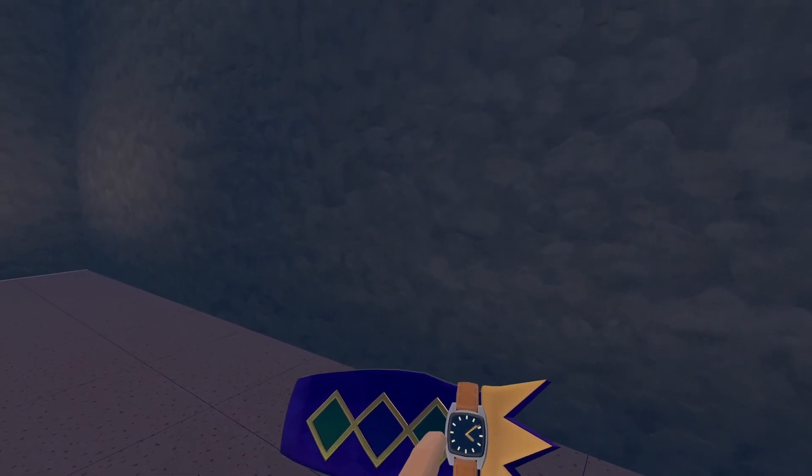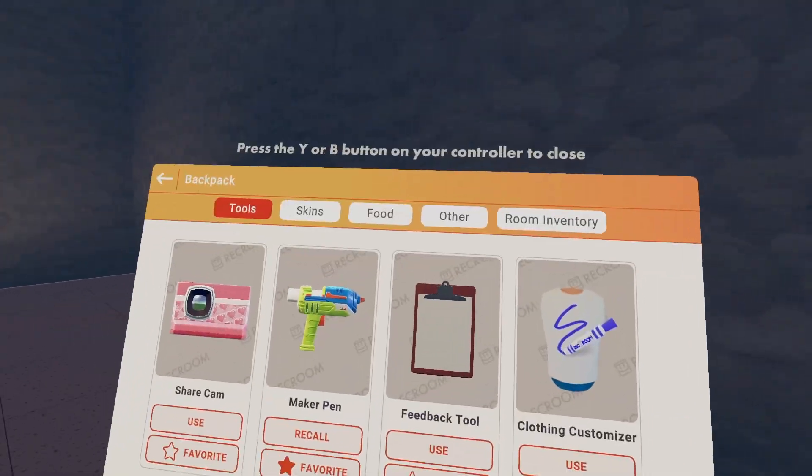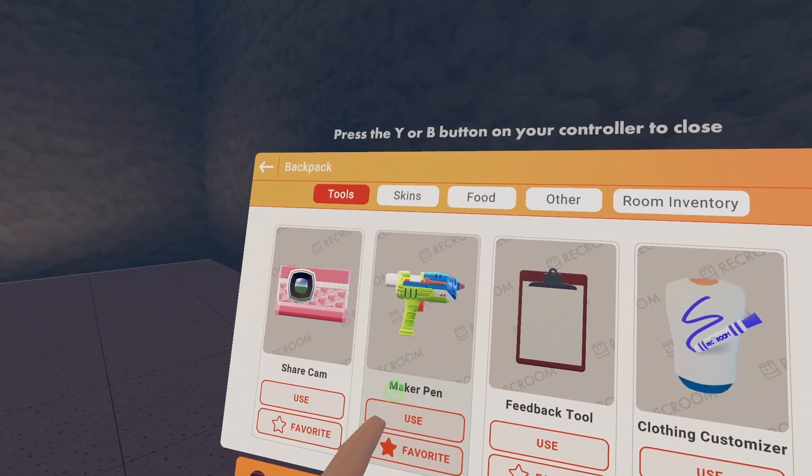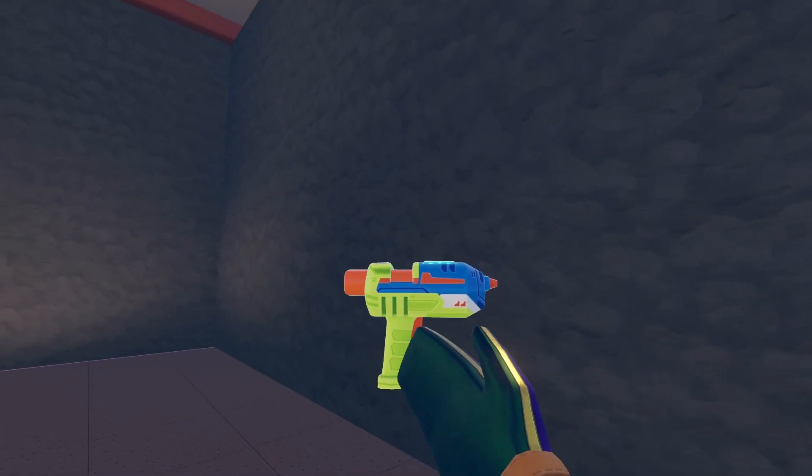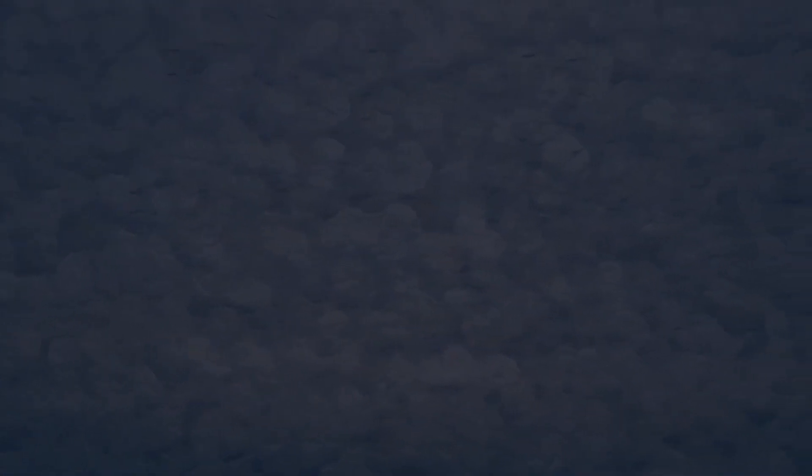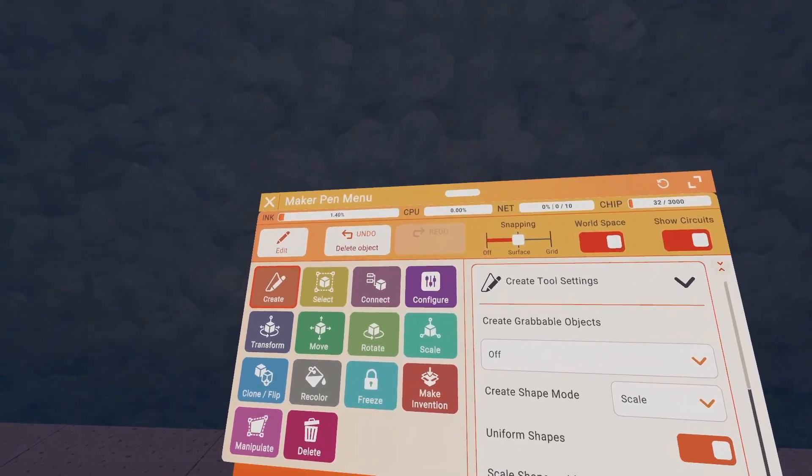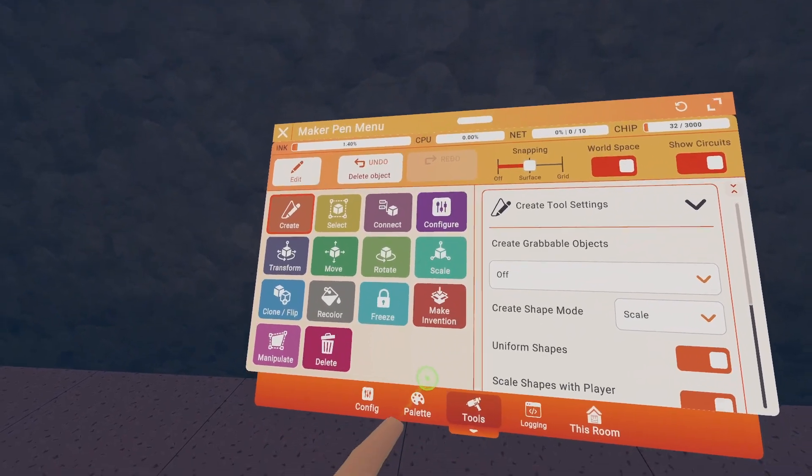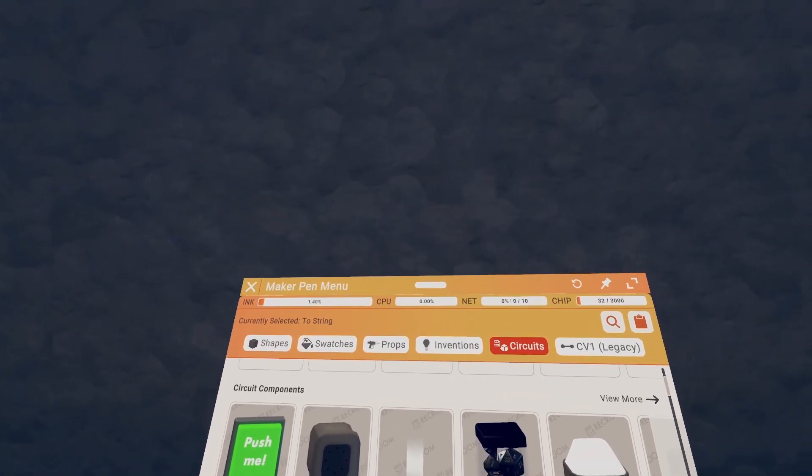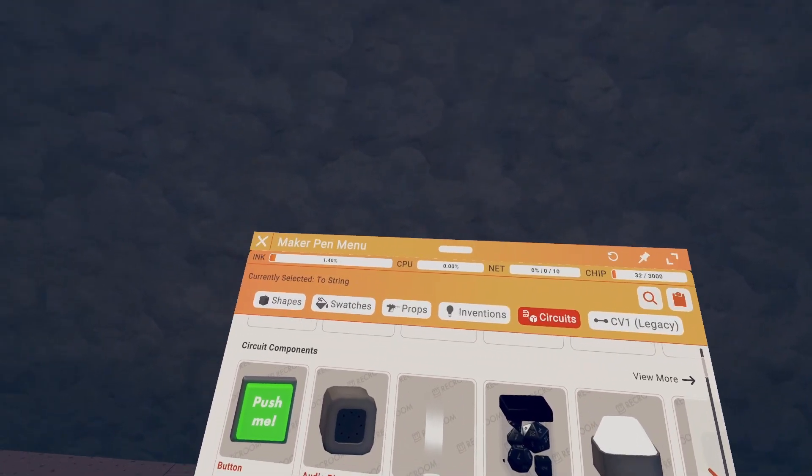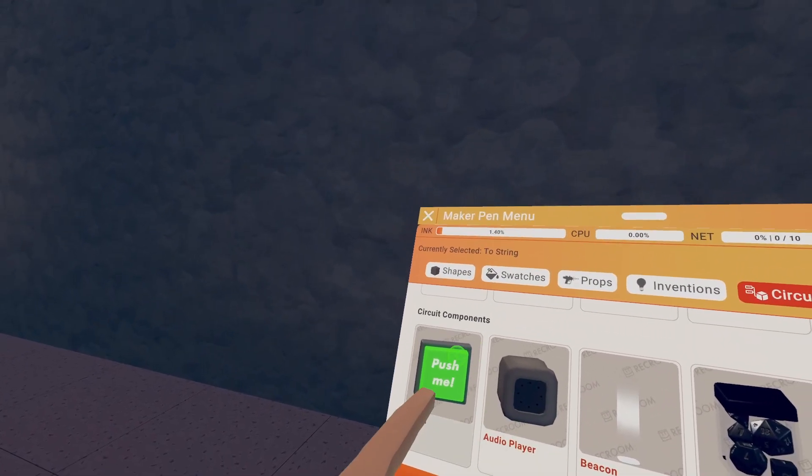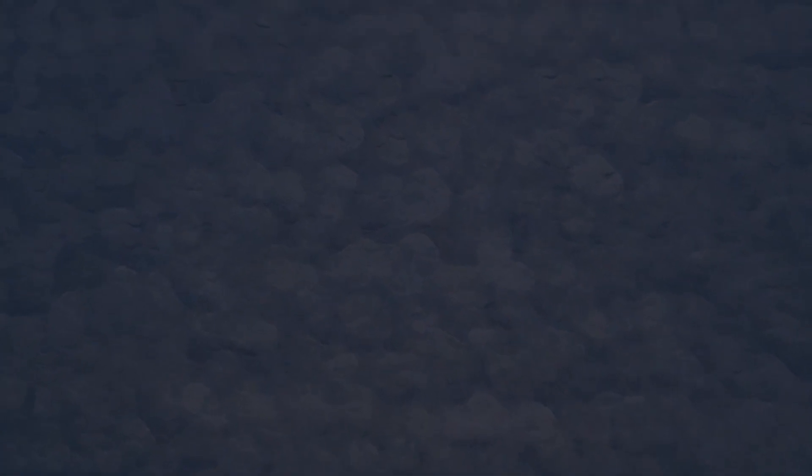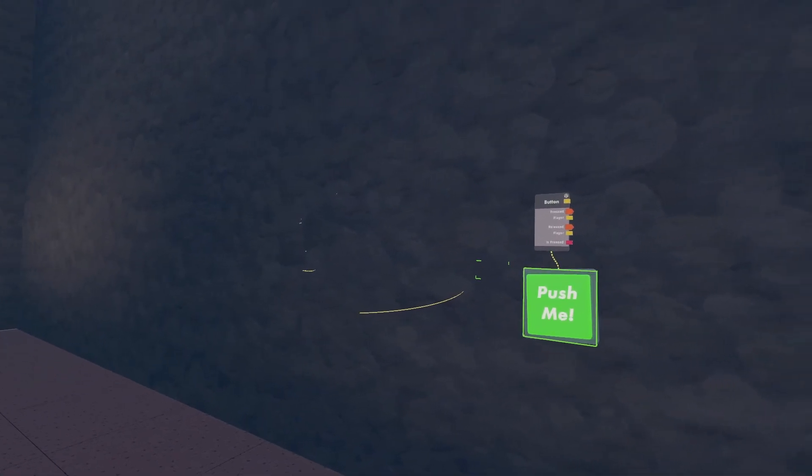Okay, so open up your watch, go to your backpack, click on the use button on your maker pen. Grab it, now open up your tools and select palette from the bottom. Then head over to the circuits tab and look for the button in circuit components. Let's buy one in.